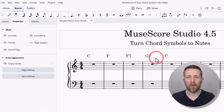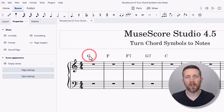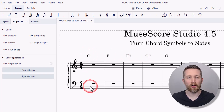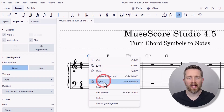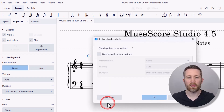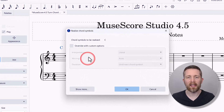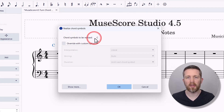Now let's say I would like to make these chord symbol notes appear on the score. What I do is left-click on the symbol — it'll turn blue. Once it turns blue, right-click, and then click on 'Realize Chord Symbols.' Once you click on that, it's going to ask you what settings you want.